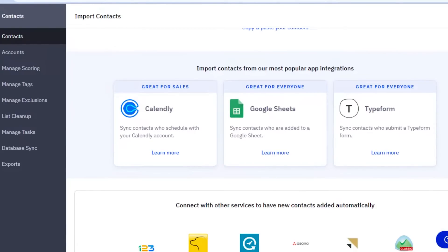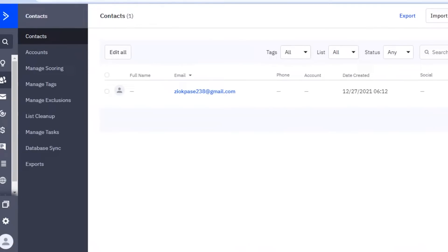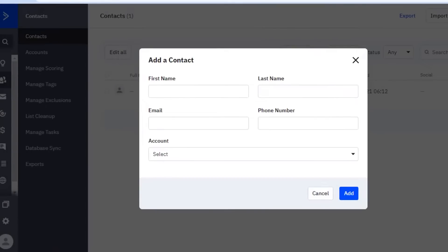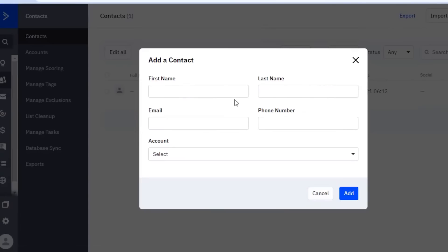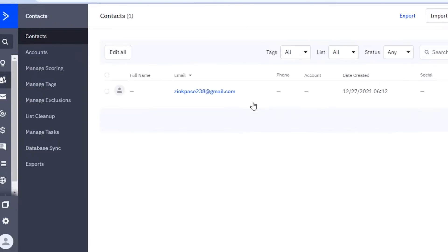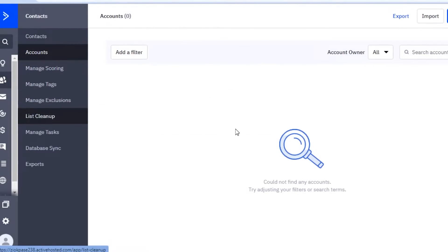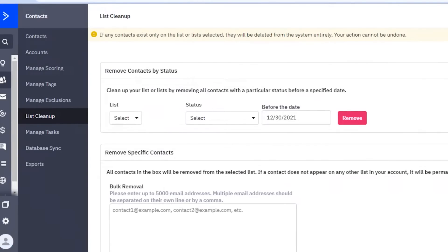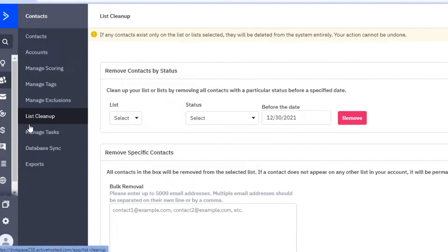You can click on import and import your entire file — it might be from any other platform. If you don't have one, or if you're doing your contacts manually, you can click on add a contact and enter the first name, last name, and all the details for your contact. Once you have your contacts added, you can manage them in accounts, manage scoring, manage tags, and do a list cleanup to remove contacts that aren't opening your emails.